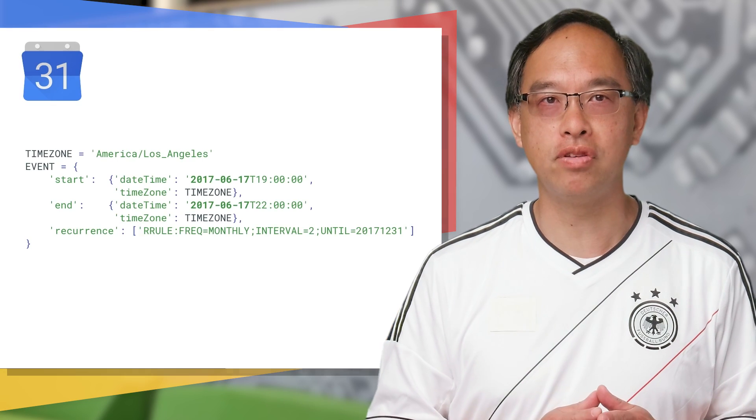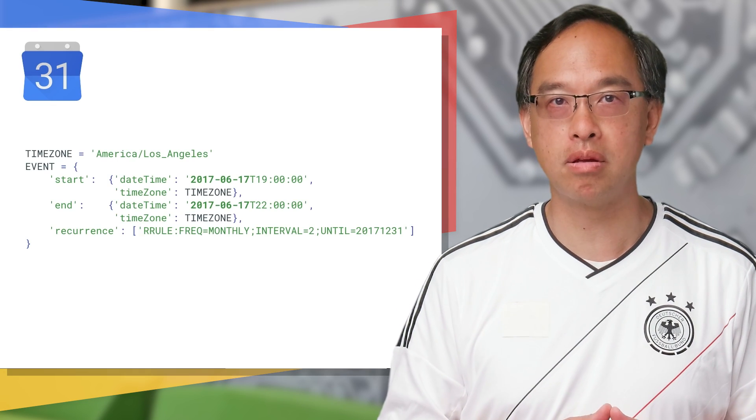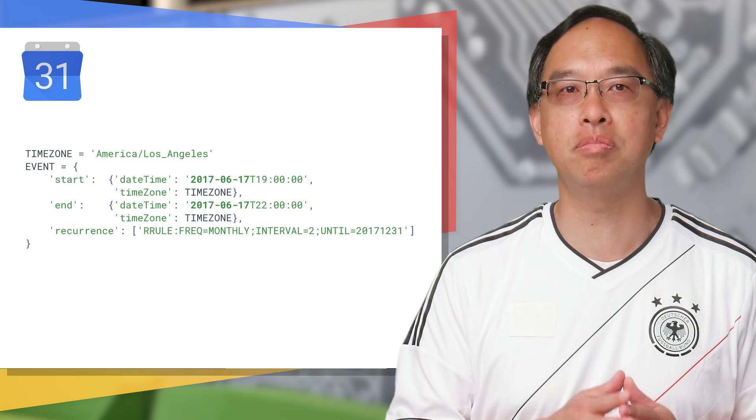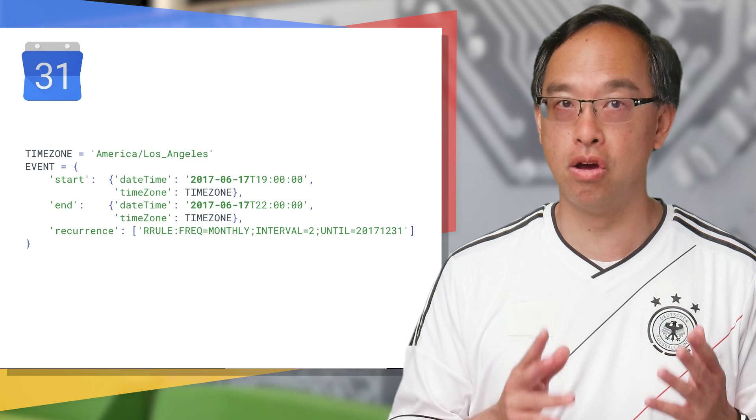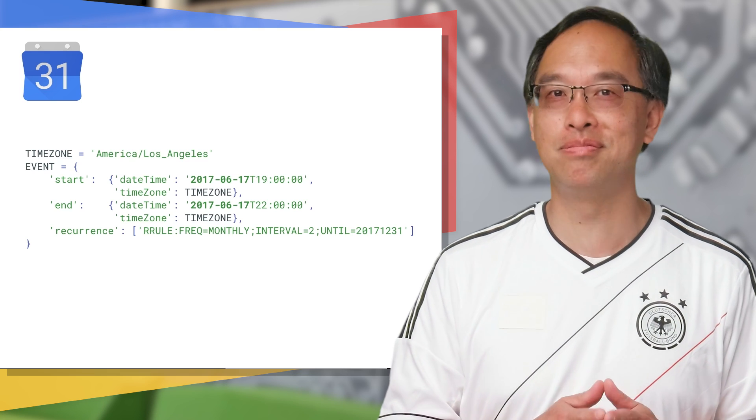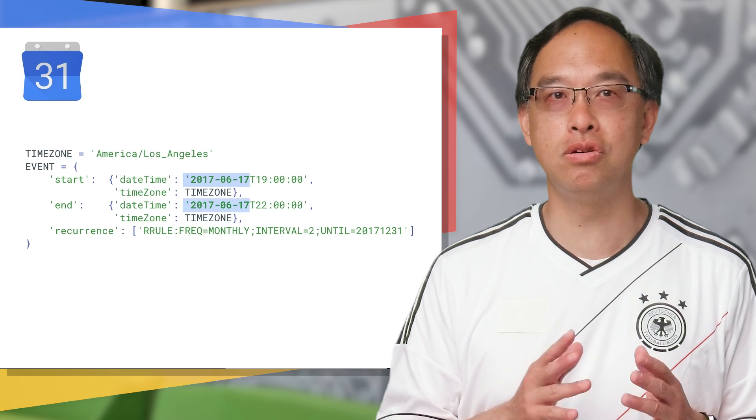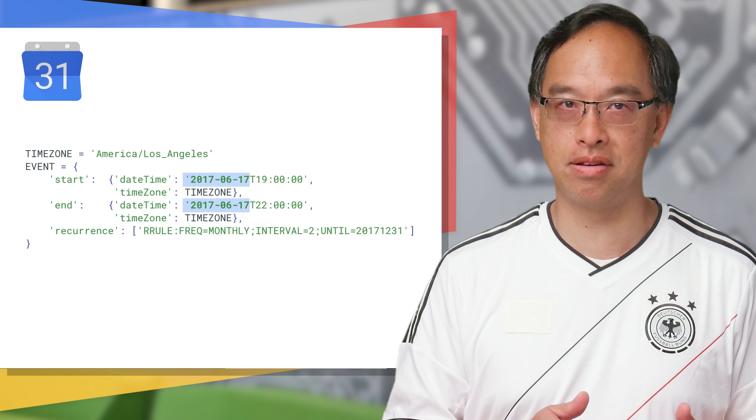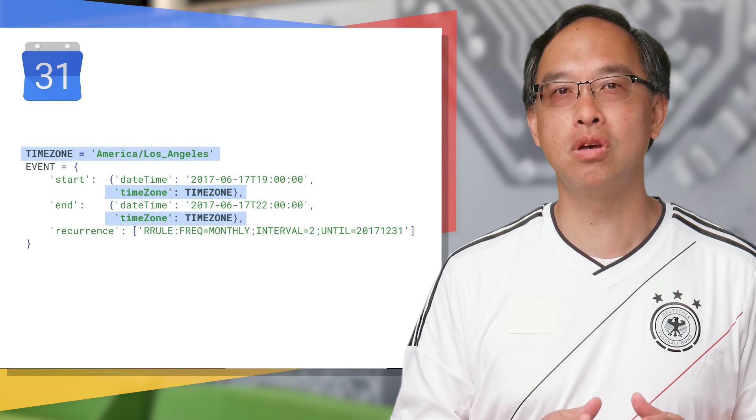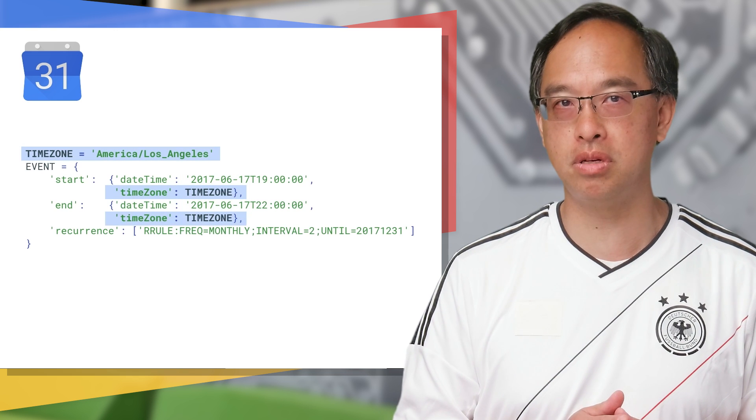To update individual fields, use the events.patch method, named as such because you're patching the updated fields. You know, the deltas from the original resource? In our case, we're going to patch the new date into the event. Also, we're now using a time zone instead of a specific offset from GMT.